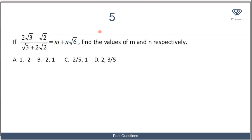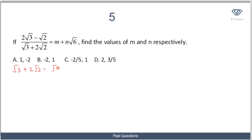Now we consider the last example, which also involves rationalization. This question is interesting because we are told that the expression can be written in the form m plus n root 6, and we must find the values of m and n. We rationalize (2 root 3 minus root 2) over (root 3 plus 2 root 2) by multiplying numerator and denominator by the conjugate of the denominator, which is root 3 minus 2 root 2.